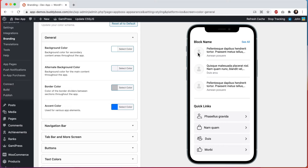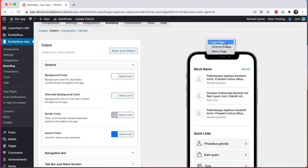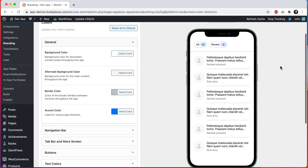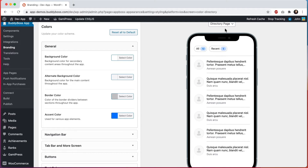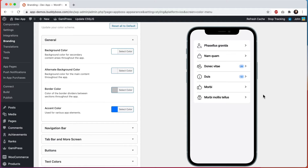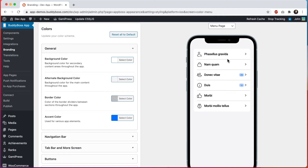The background color is being applied as white and the alternate background color is being used in the quick links block. There's also a directory page preview — for example your courses directory or the members directory — where we can see the background colors, accent color, and border colors. And then we have a menu page preview which includes the more screen and the menus at the bottom of a profile or a group. These general colors are really used throughout the app.